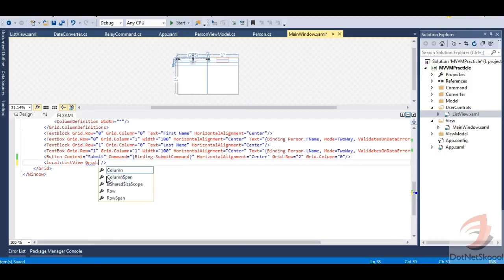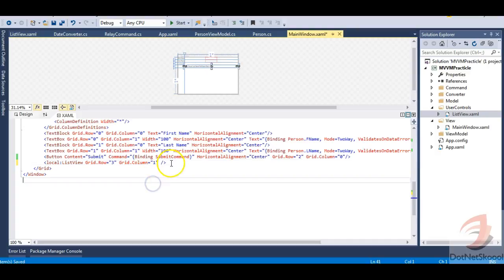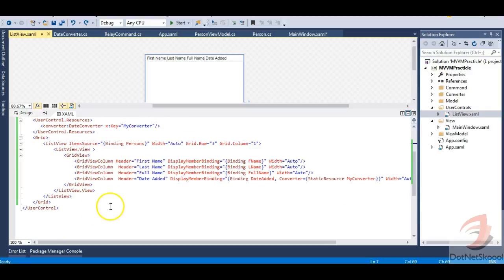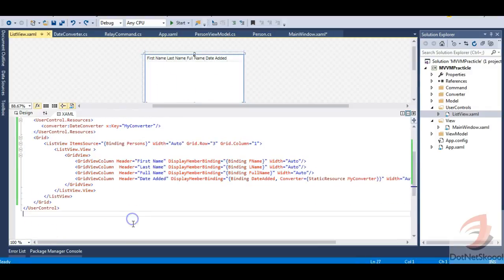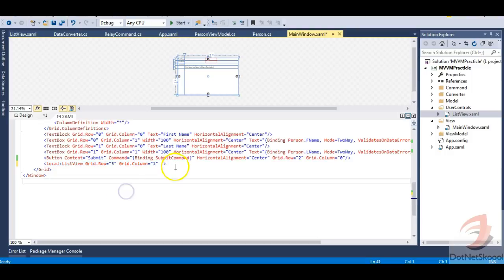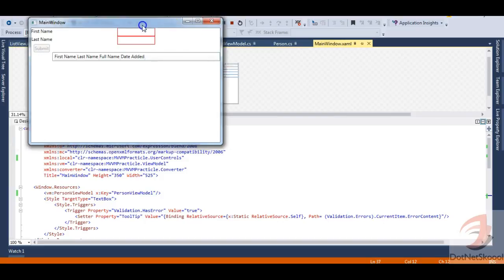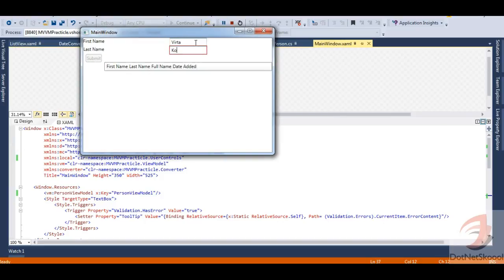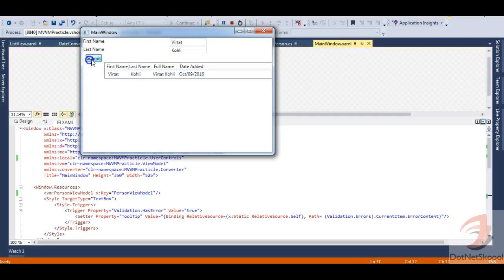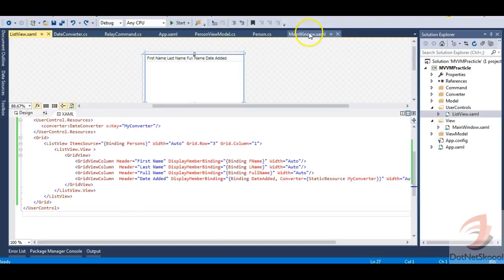The ListView user control is now hosted onto the main window. If I comment out this line, the user control is removed from the UI. Let's run the application — it's working as expected. I can enter 'Virat Kohli', submit it, and the entry is added to the list. The ListView is now functioning as a user control hosted on the main window.